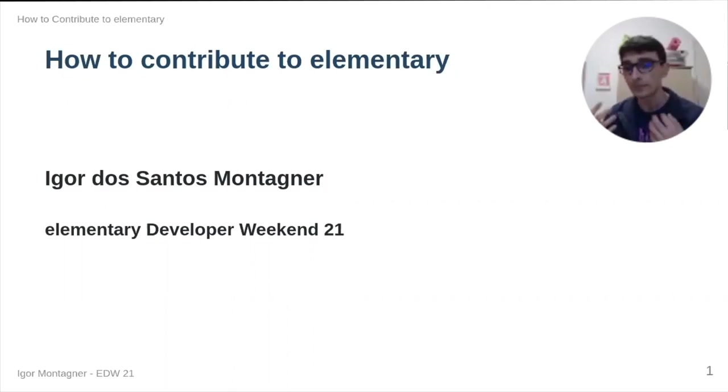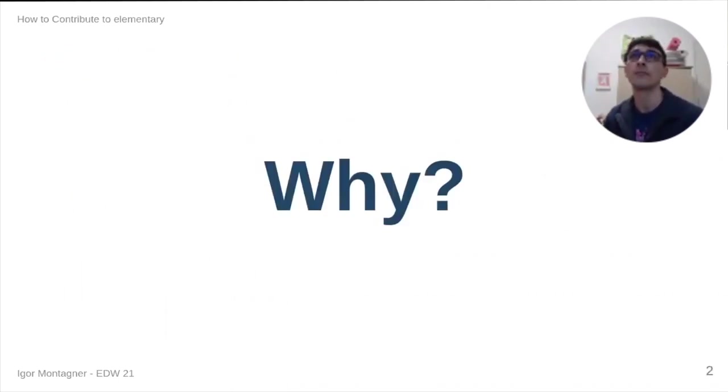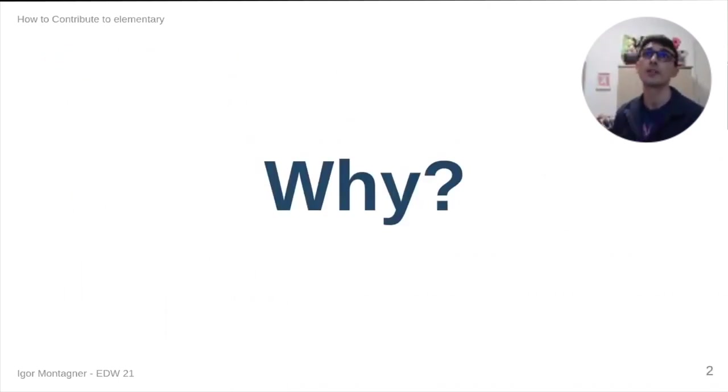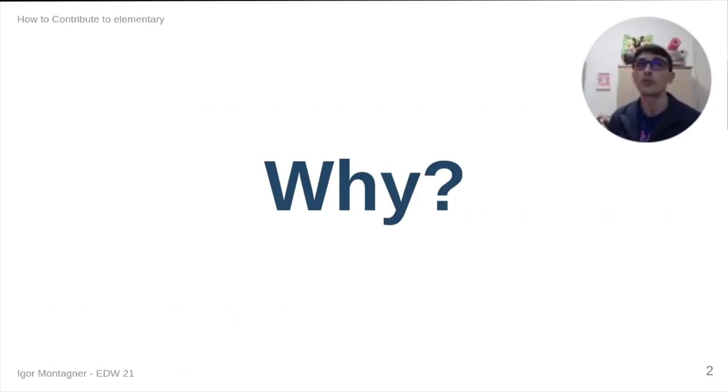To start with this talk, I know that it's a talk about how to contribute, but I would like to start with why we would want to contribute to elementary.